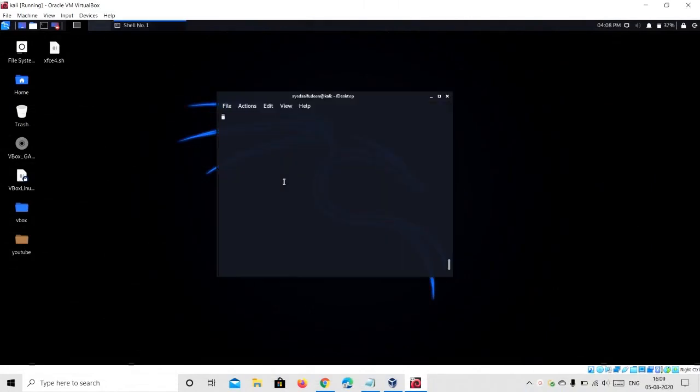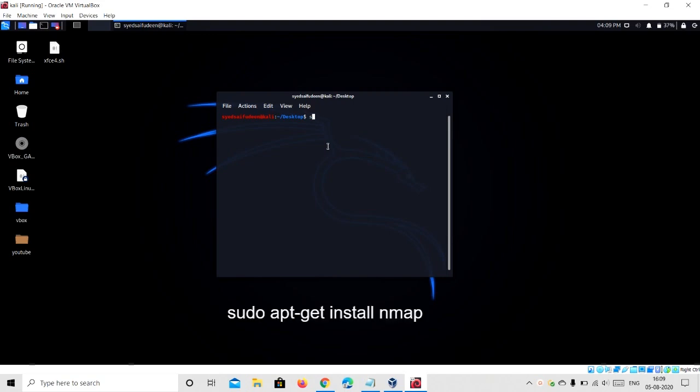First, open your terminal. Now type sudo apt-get install nmap.